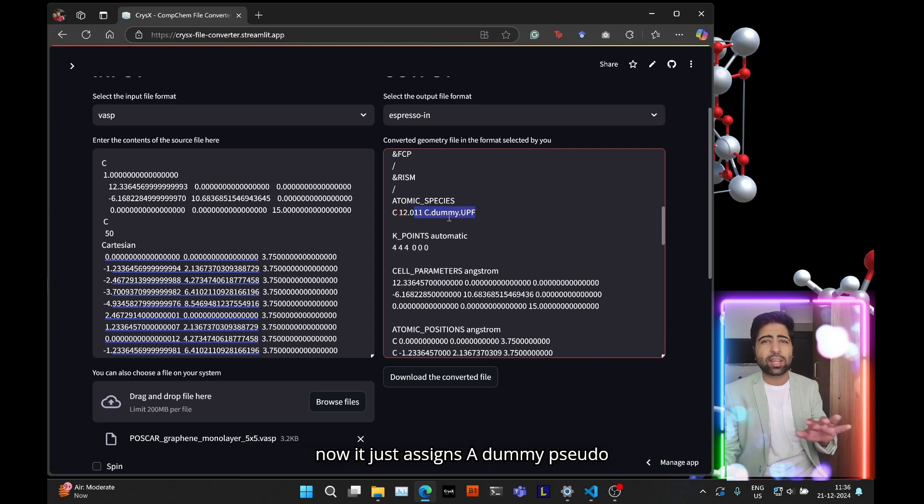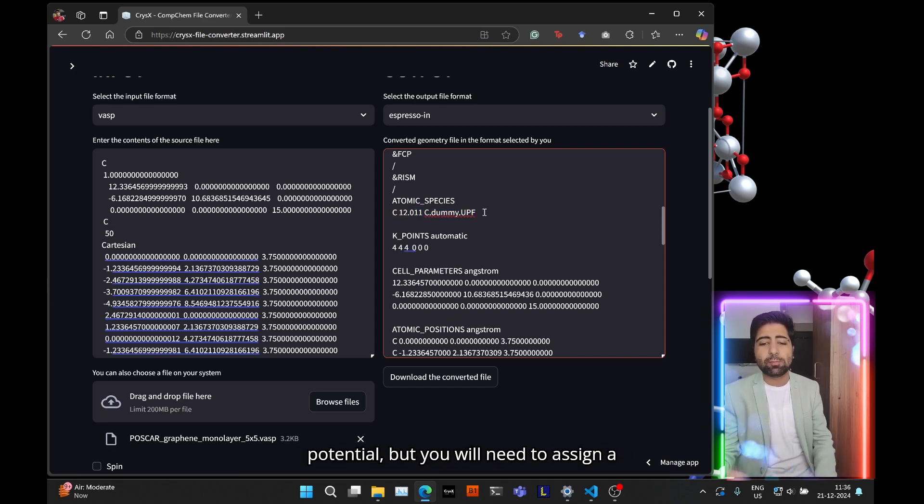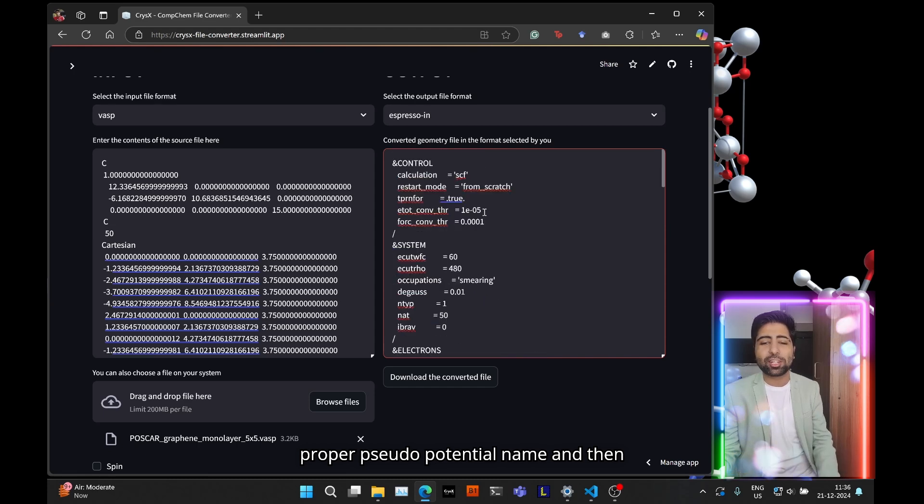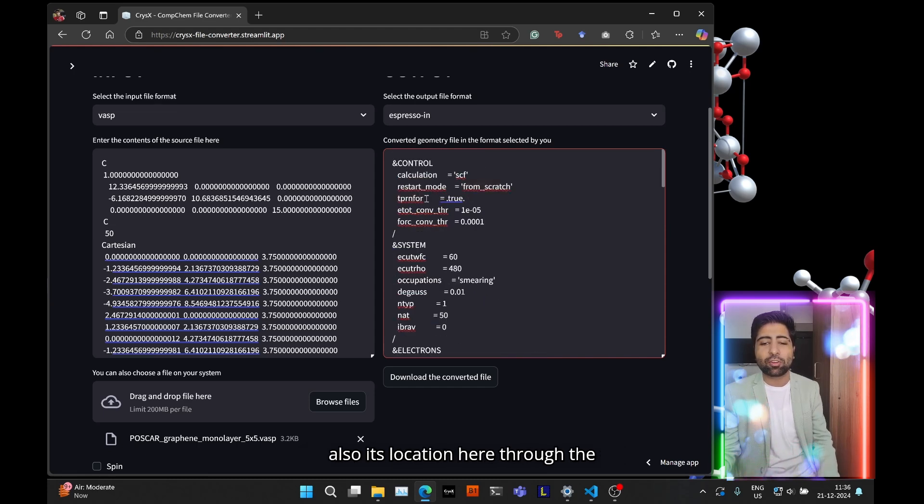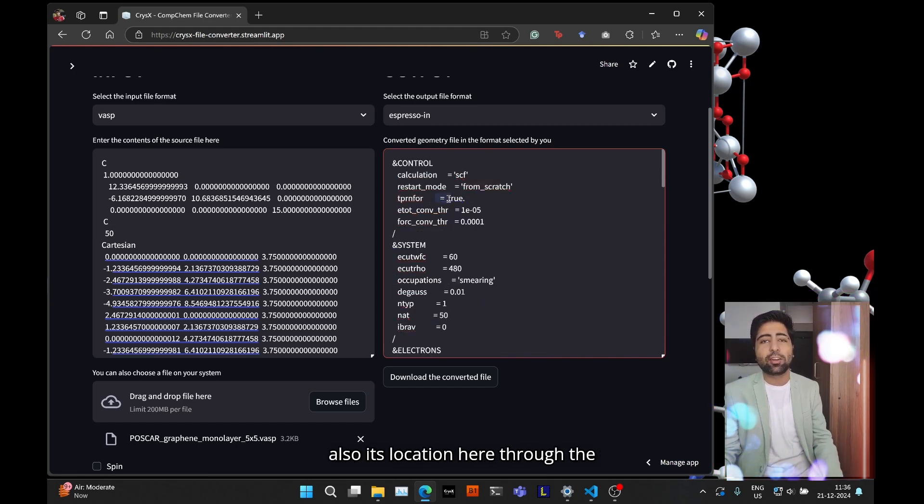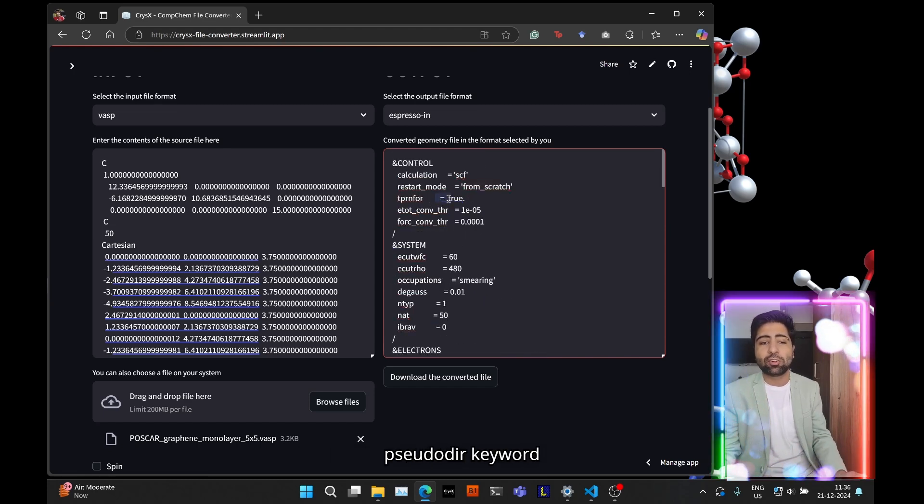So as you can see right now, it just assigns a dummy zero potential, but you will need to assign a proper zero potential name and then also its location here through the seed or their keyword.